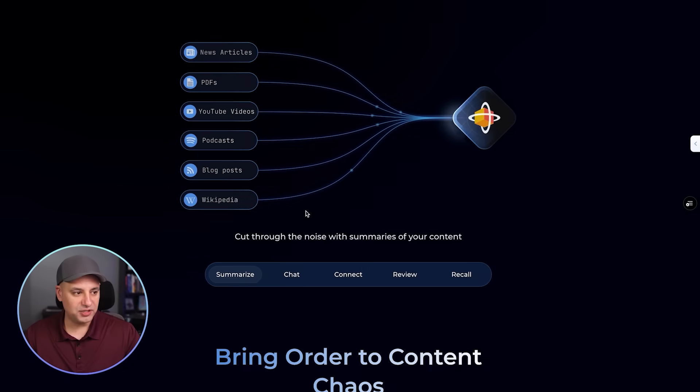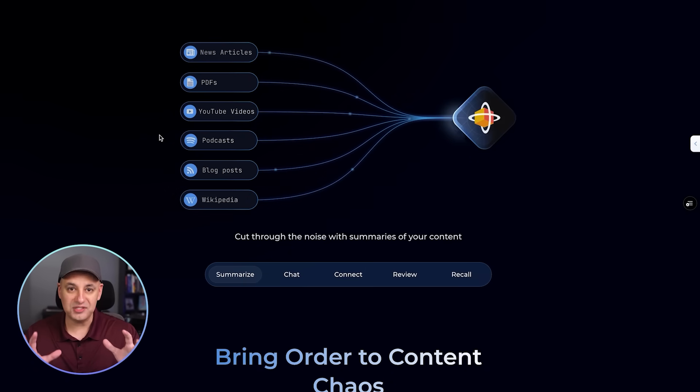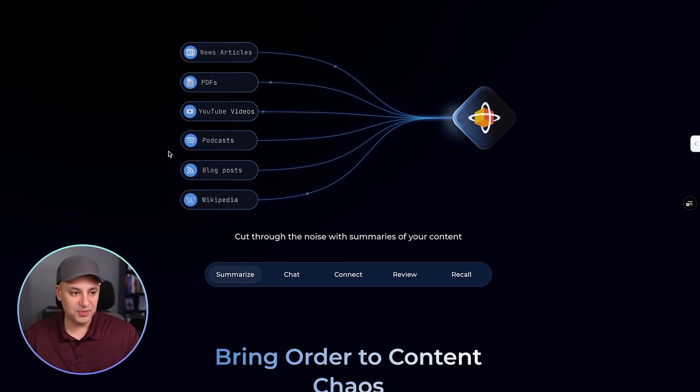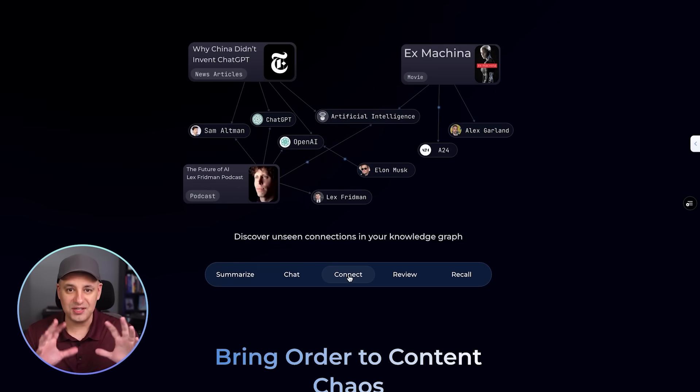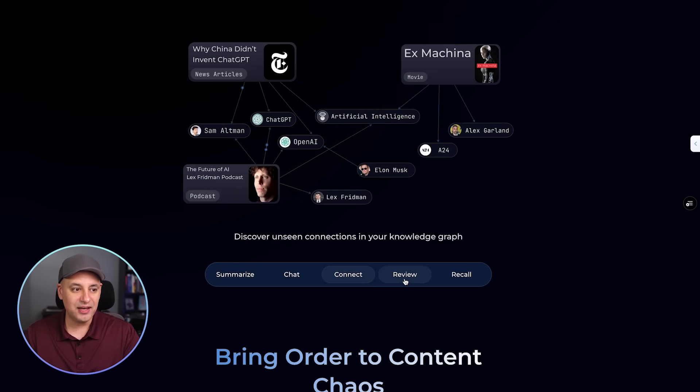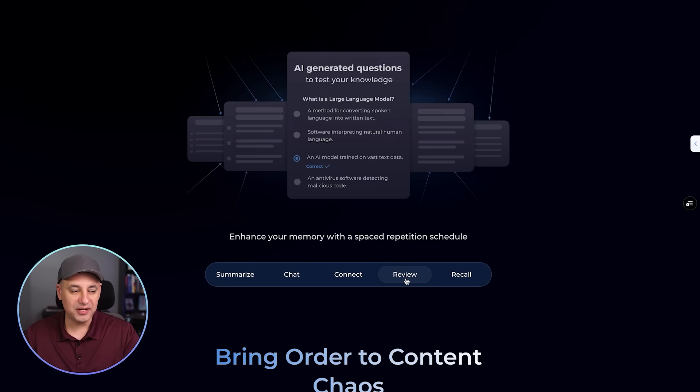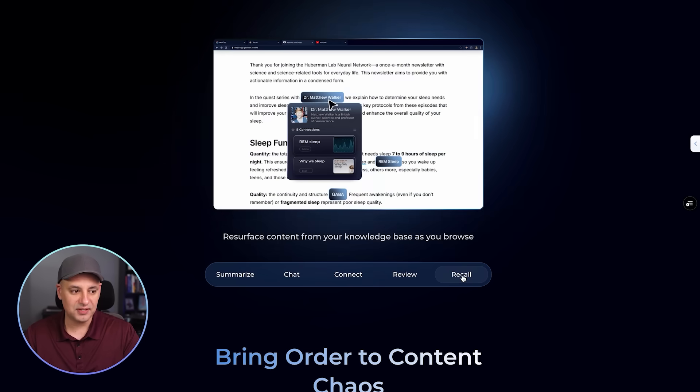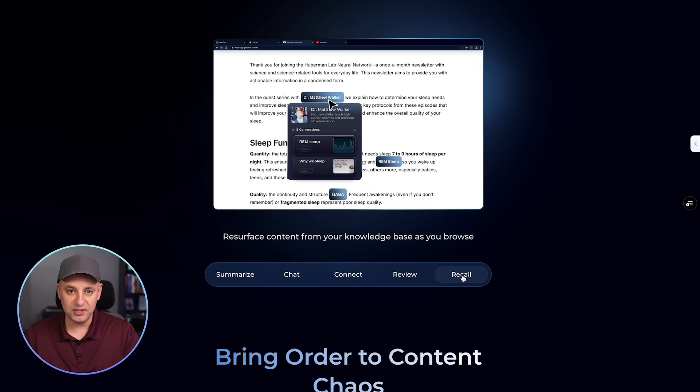What Recall actually does is it captures and then summarizes and connects everything in one central knowledge base that's AI-powered. All these different things like PDFs, YouTube videos, podcasts could be included into this knowledge base. It helps you retain information by creating the central knowledge base and has other things like quizzes.